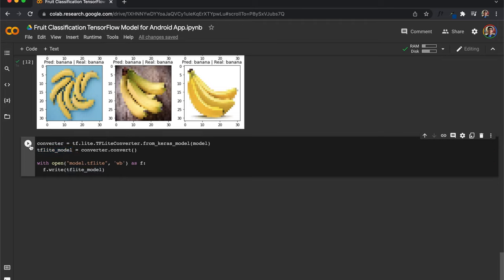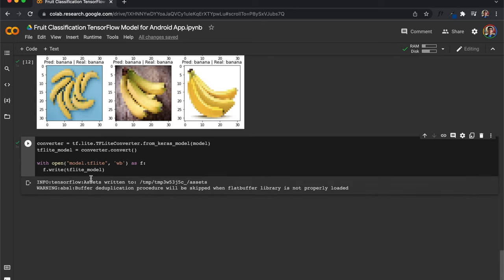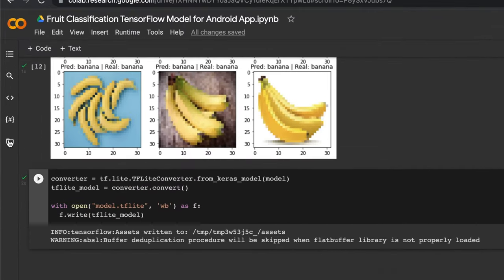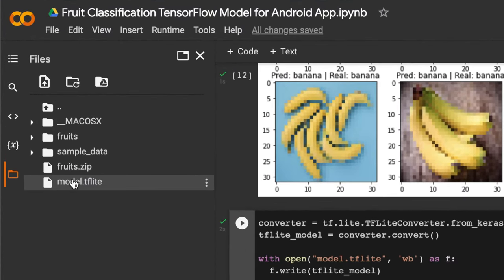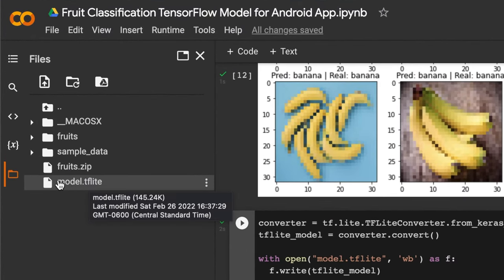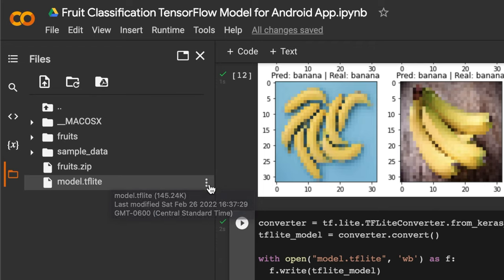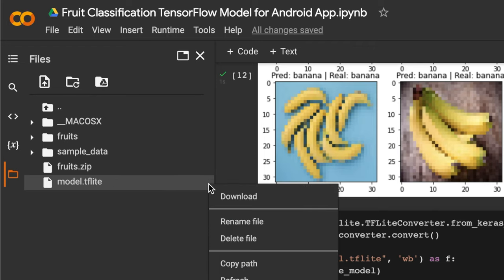We can go ahead and run this cell in Google Colab, Jupyter Notebook, or whatever software you're using, and you can see that's complete. If we head over to the file section on the left of Colab, you can see we now have a file called model.tflite. I'll click on the three dots and download our TensorFlow Lite model.